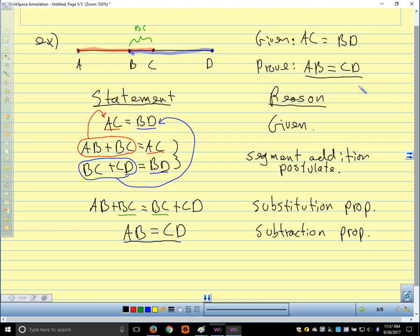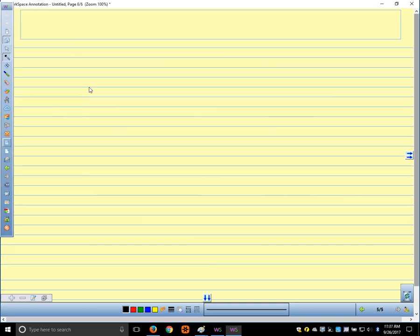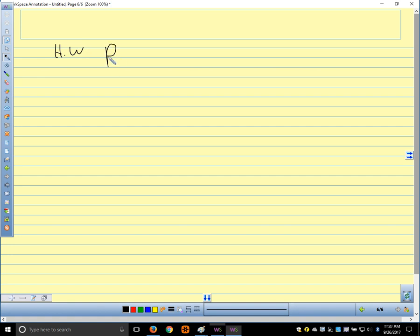Eventually you'll be able to create some proofs from scratch on your own, but for now you'll be filling in blanks about a property, a step, something like that. This is where we're going with doing proofs in geometry. This is what makes geometry definitely different than algebra — it's not step one, do this; step two, do this; step three, you have your answer. You have to think about how things fit together, which can make it a little more challenging but also more interesting. Homework: page 117, problems 5 through 13.